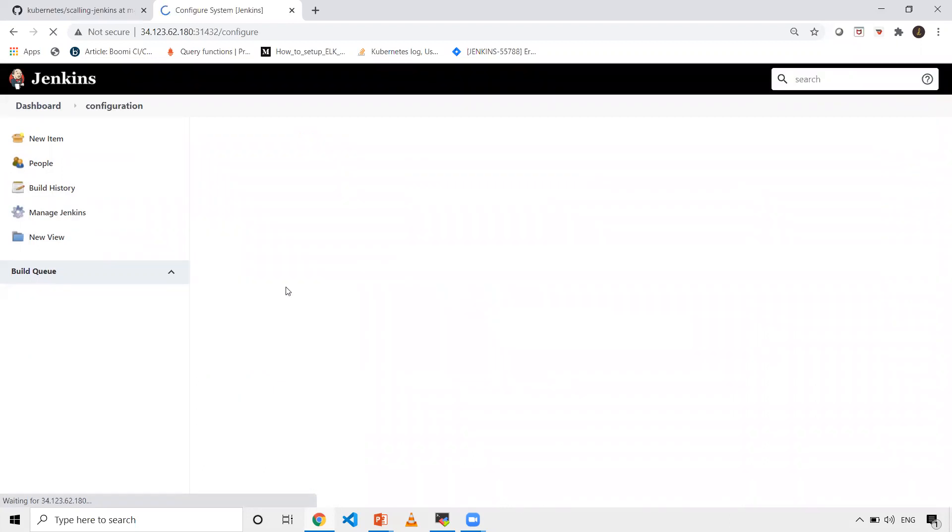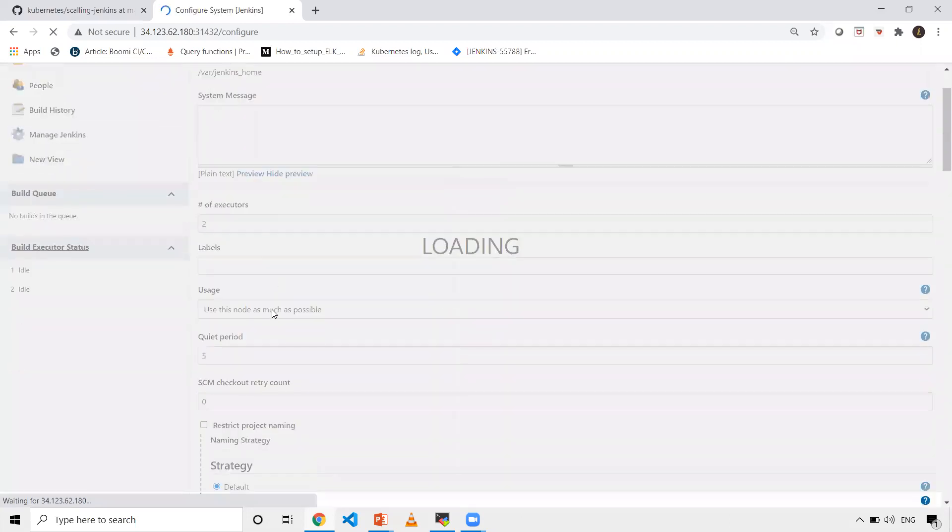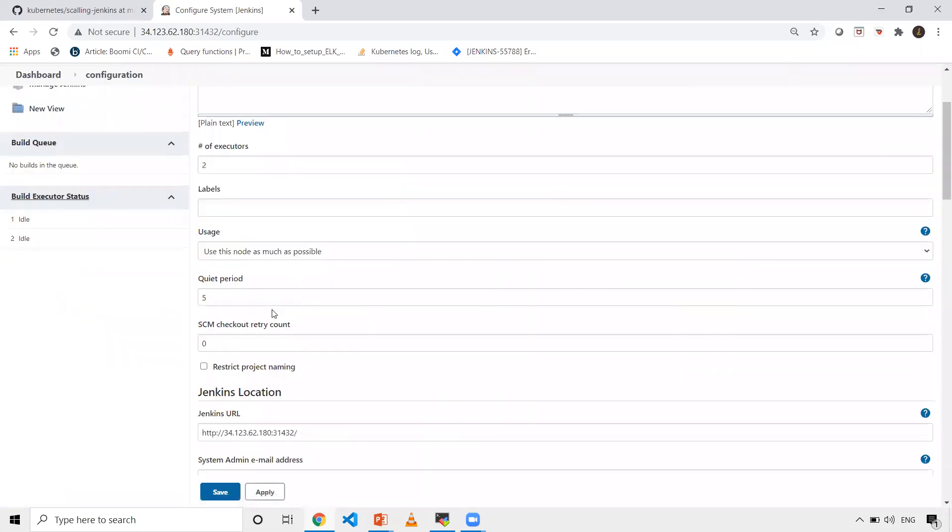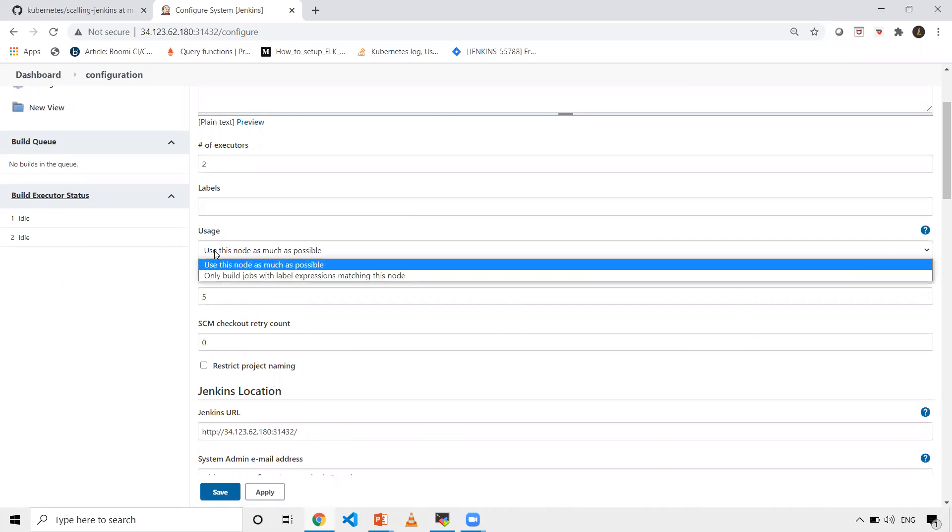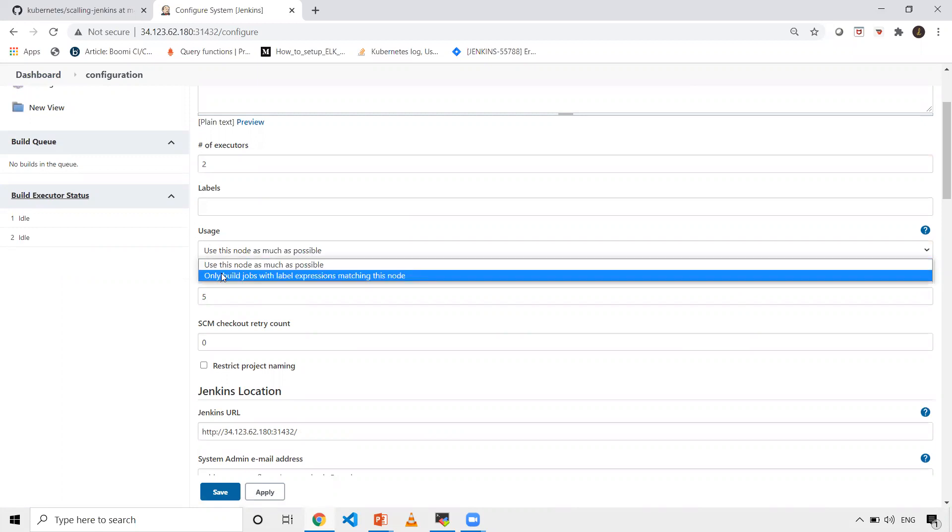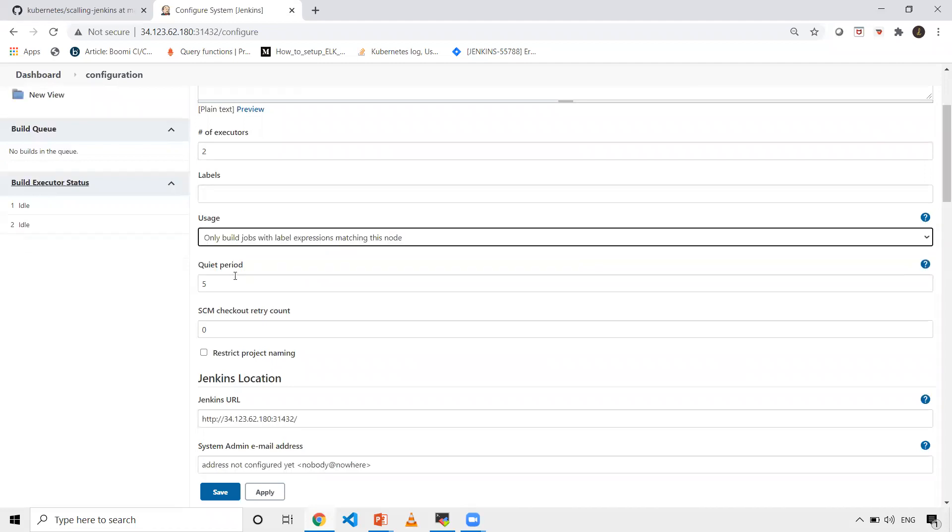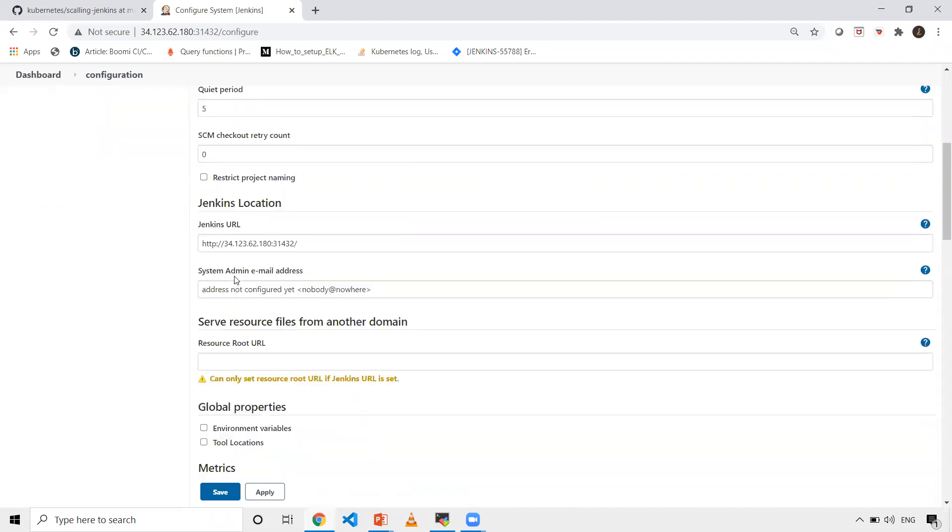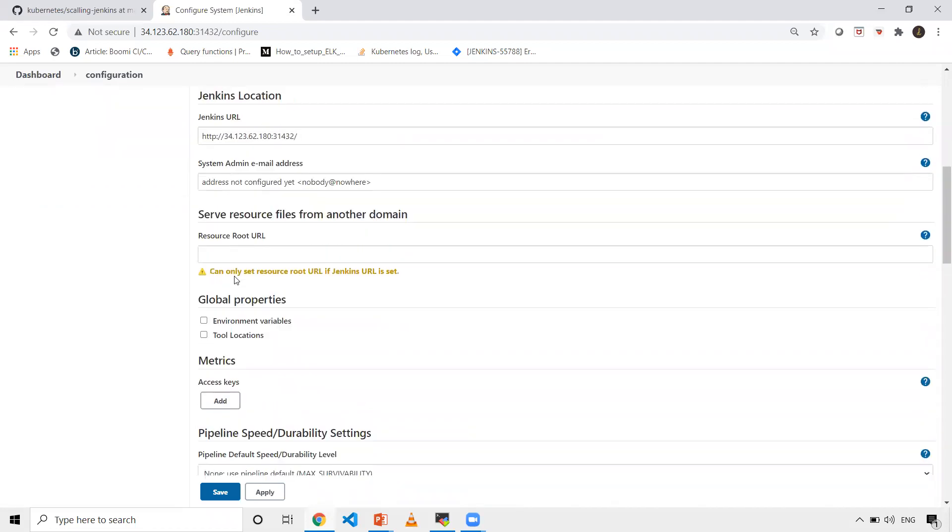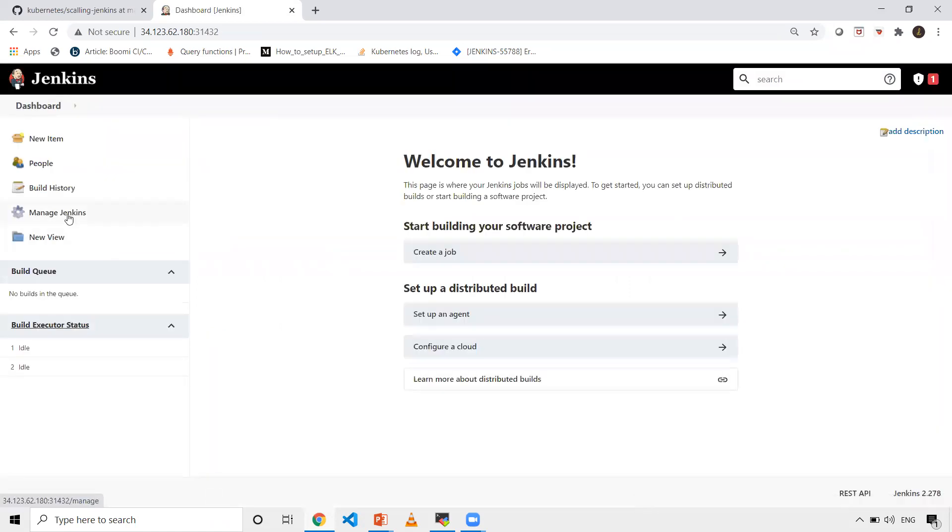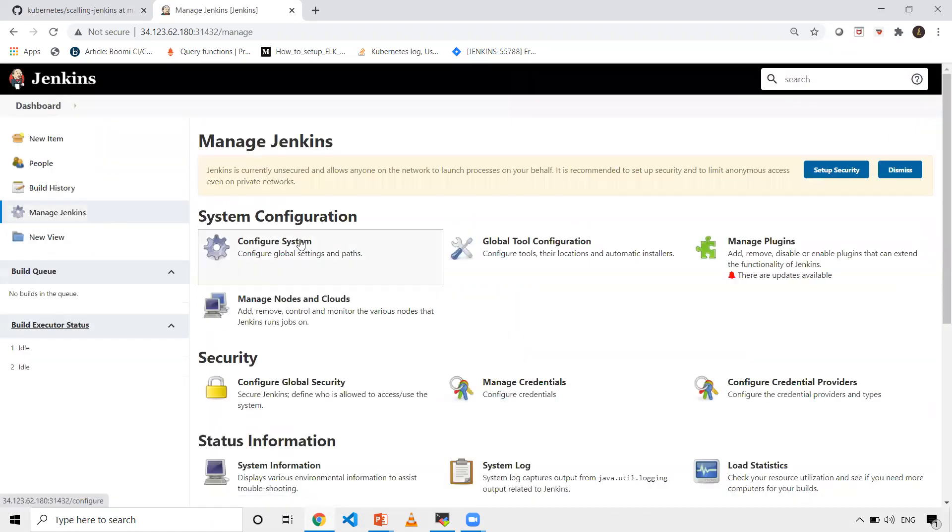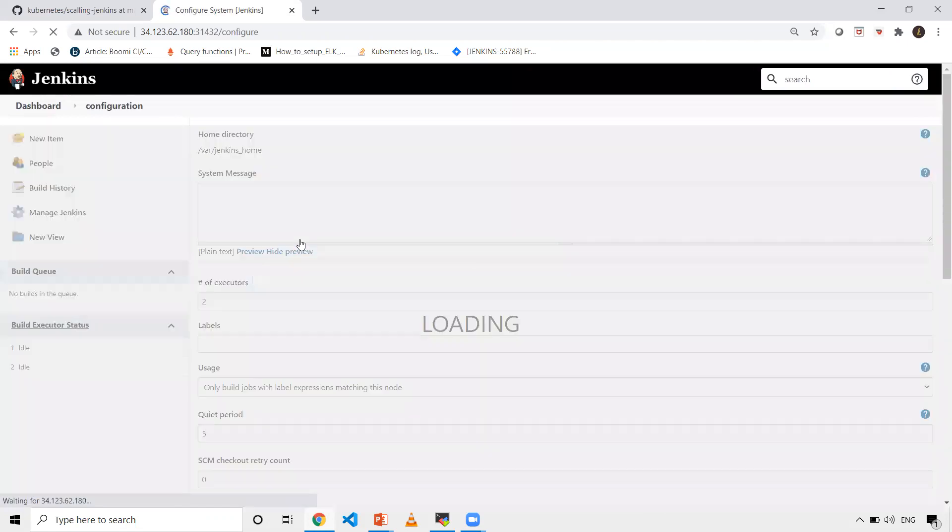To make sure you're running your jobs on Kubernetes pods slave pods, set the usage to only build jobs with label expression matching this node. Once you select that, save it. Then you need to configure cloud details. Click manage Jenkins, go to the end.